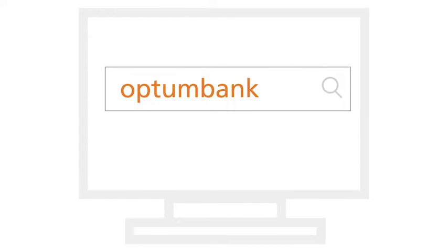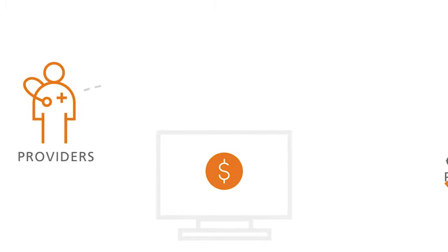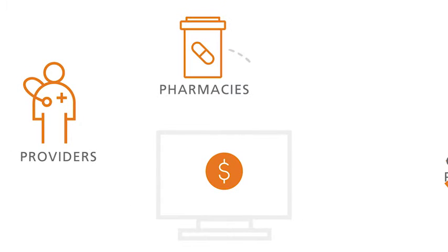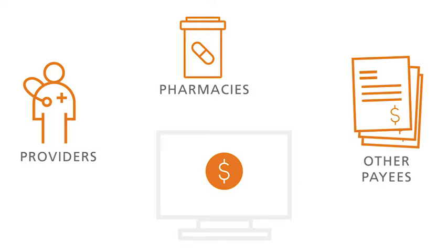Another easy option is to pay online at OptumBank.com where you can send payments directly to healthcare providers, pharmacies or other payees.